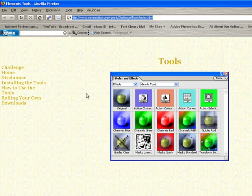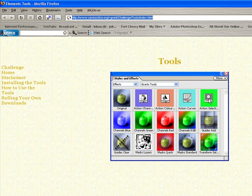What these are called is Grant's Tools. And it adds all these functions to Photoshop Elements 6. Functions that aren't there, like action curves, action selections, channels, different channels for red, green, and RGB, some guides. And it adds masks, layer masks. So that's something that people have been asking for.